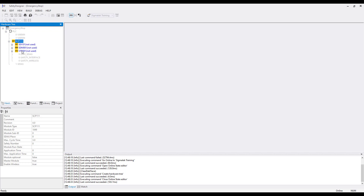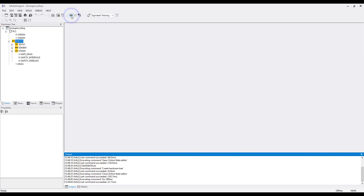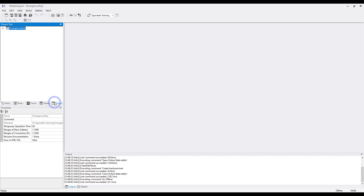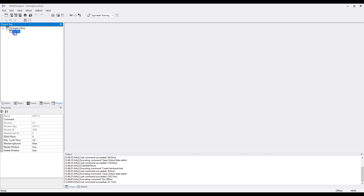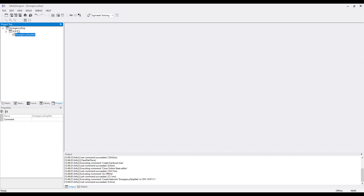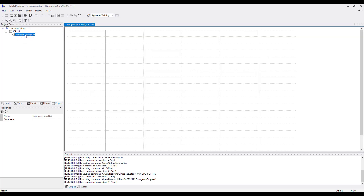We need the hardware and the network for the safety project. Go offline and go to the project tree. In the project tree, open the project name with the plus — there you see the safe CPU. Create a network with right-click > New Network and call it Emergency Stop Net. Open this network with a double-click or the Enter key.